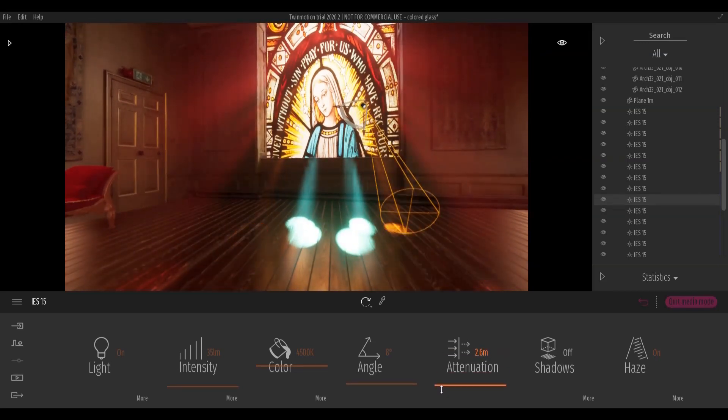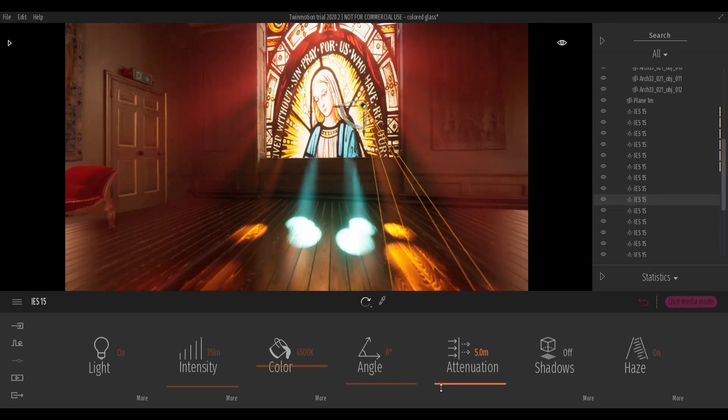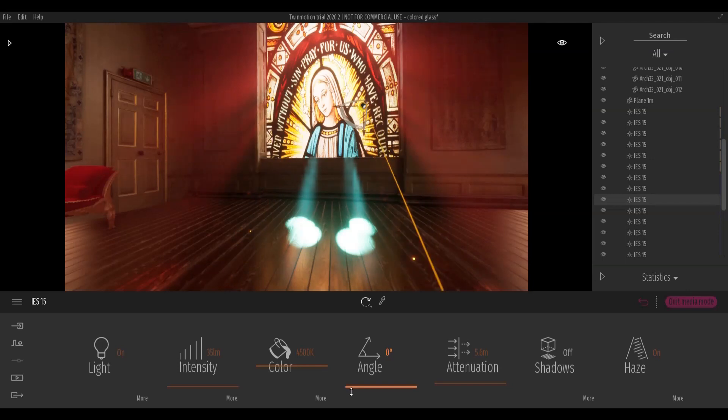Also pay attention to light attenuation. Find the right balance between brightness and realism.